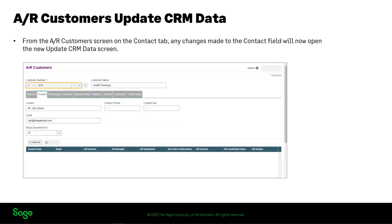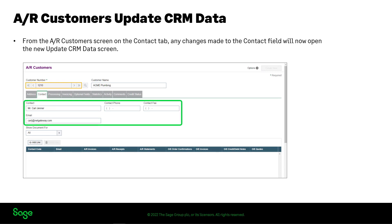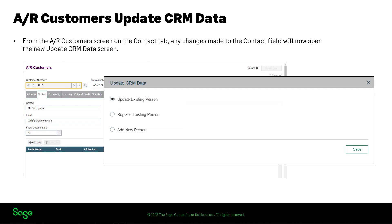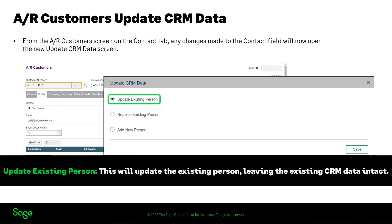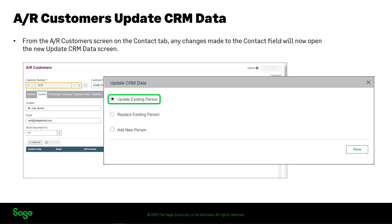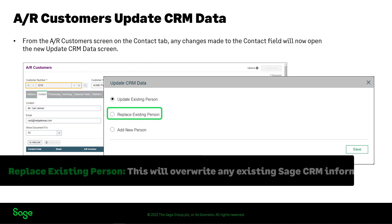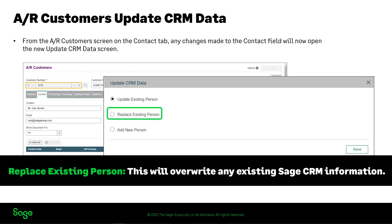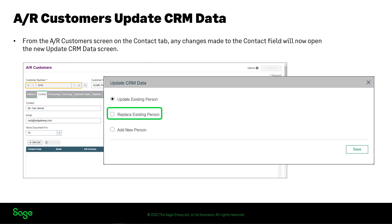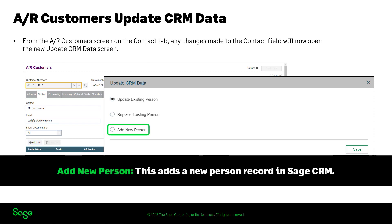On the AR Customer screen, when updating the contact information for a customer, the Update CRM Data screen will appear. There are three options available for synchronizing the data to a Sage CRM person record. If you select Update Existing Person, the information will be pushed to Sage CRM, updating the existing person record with the information and leaving existing CRM data intact. Replace Existing Person replaces all the information for the existing person record linked to this contact — this will overwrite any existing Sage CRM information. And Add New Person adds the new customer as a new person record in Sage CRM.